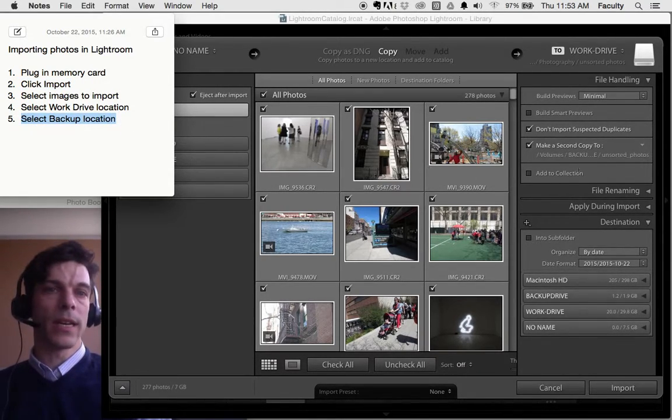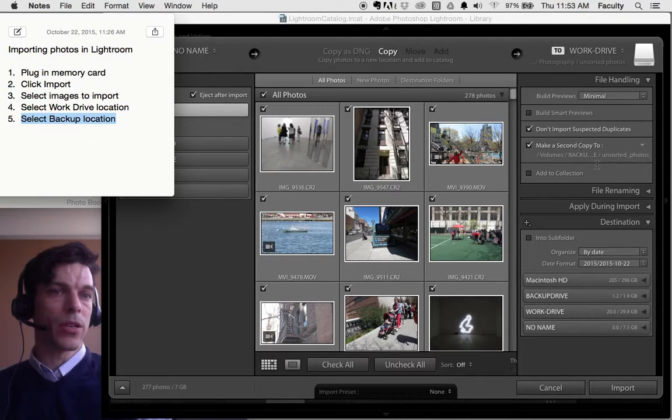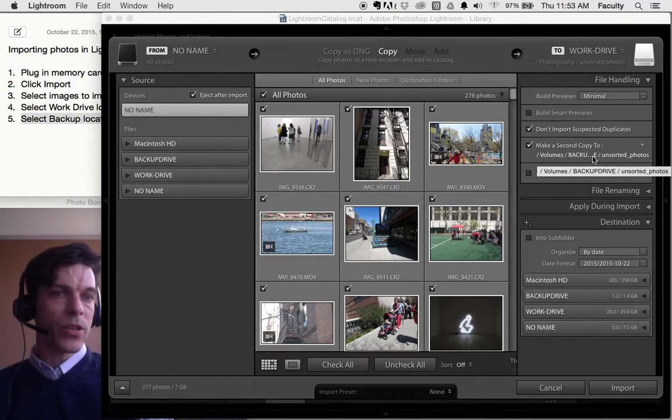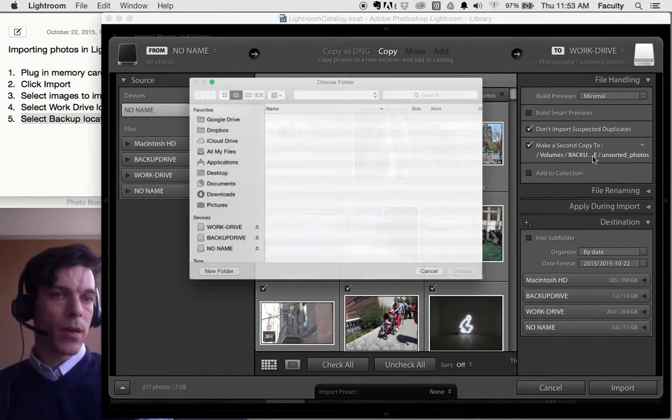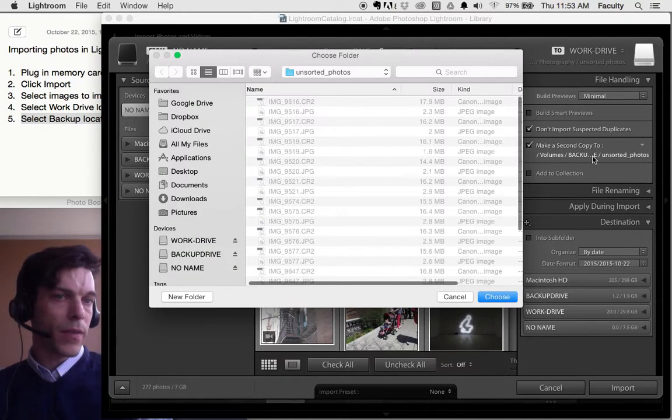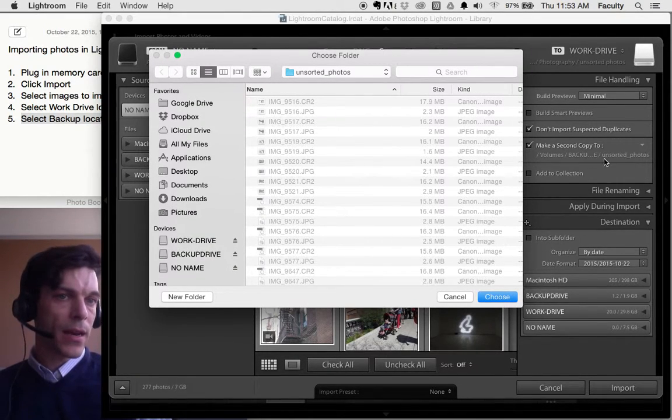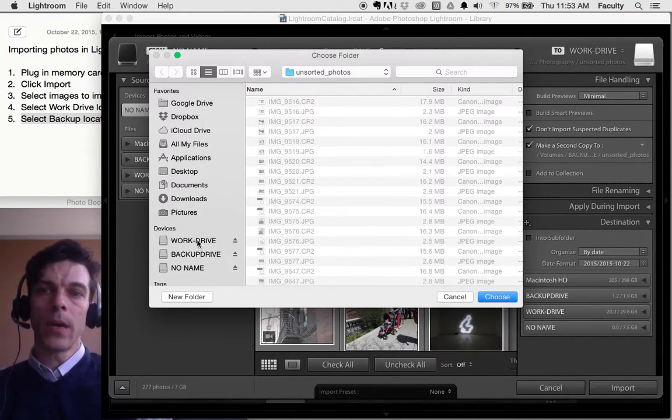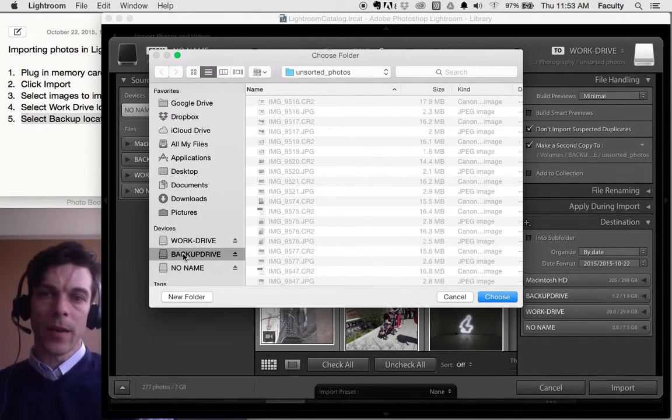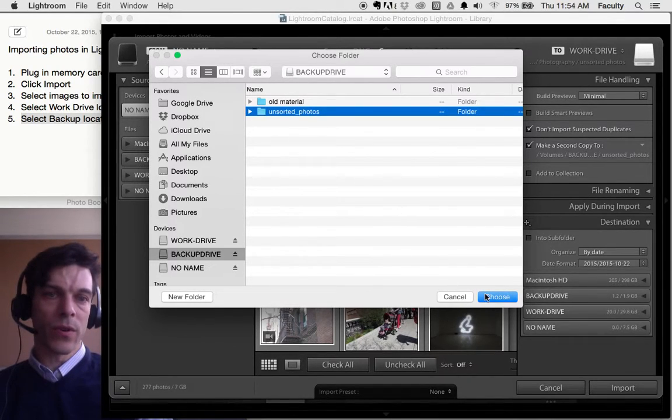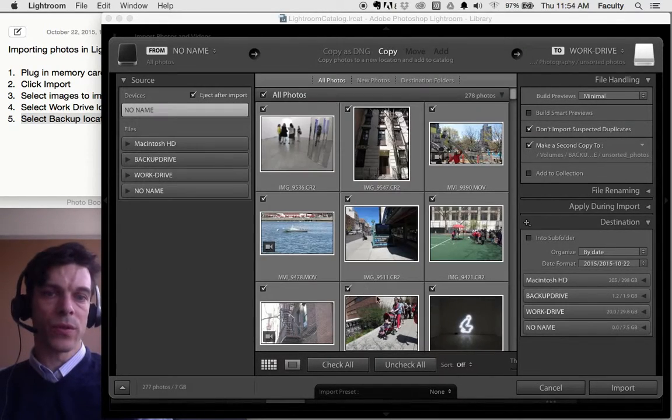So we need to select our backup location. Here we have the backup location available to be selected by clicking on it right here. And I'm going to click on Backup Drive, Unsorted Photos, and Choose.